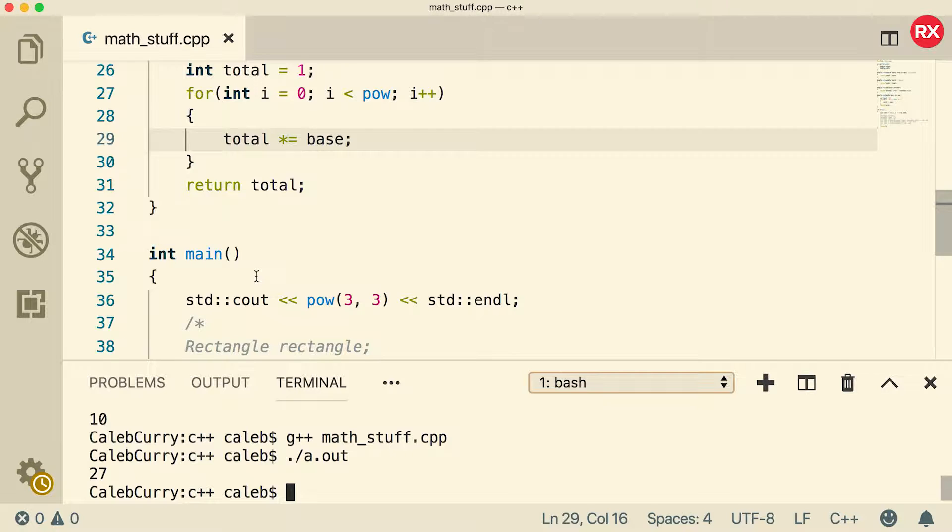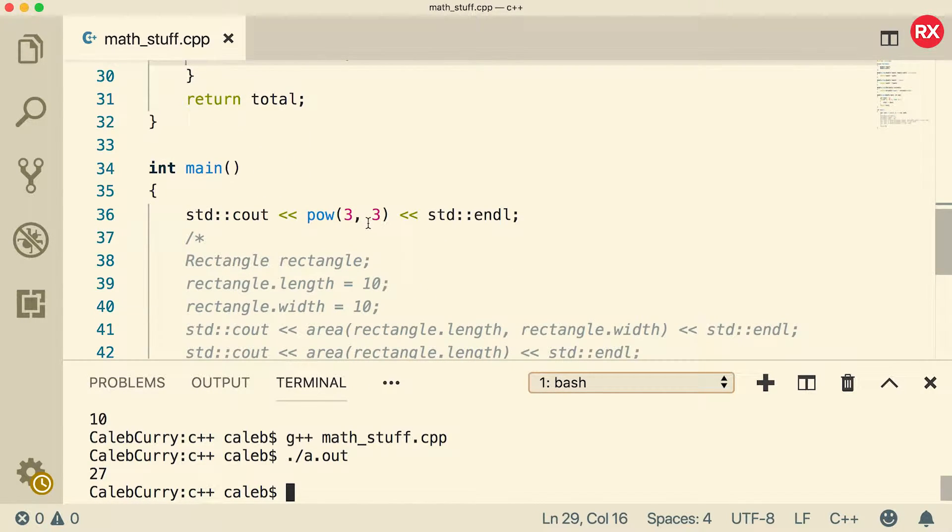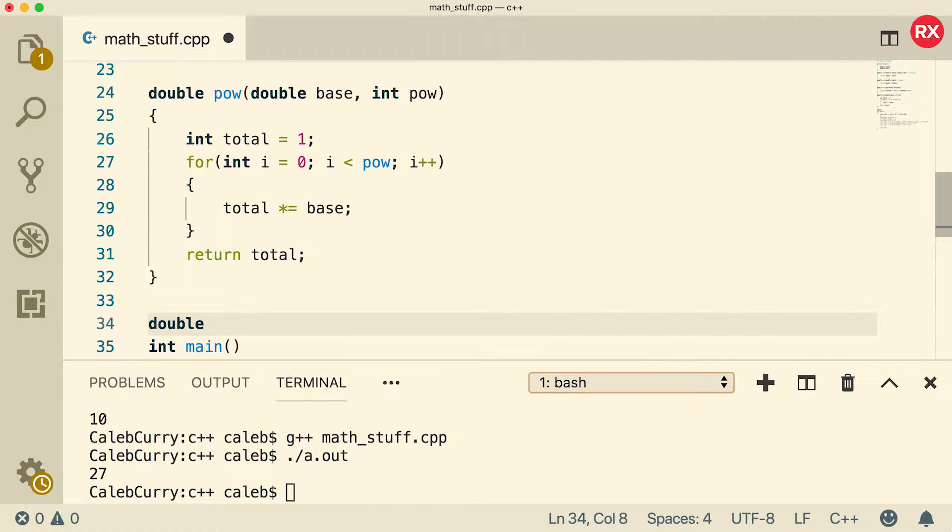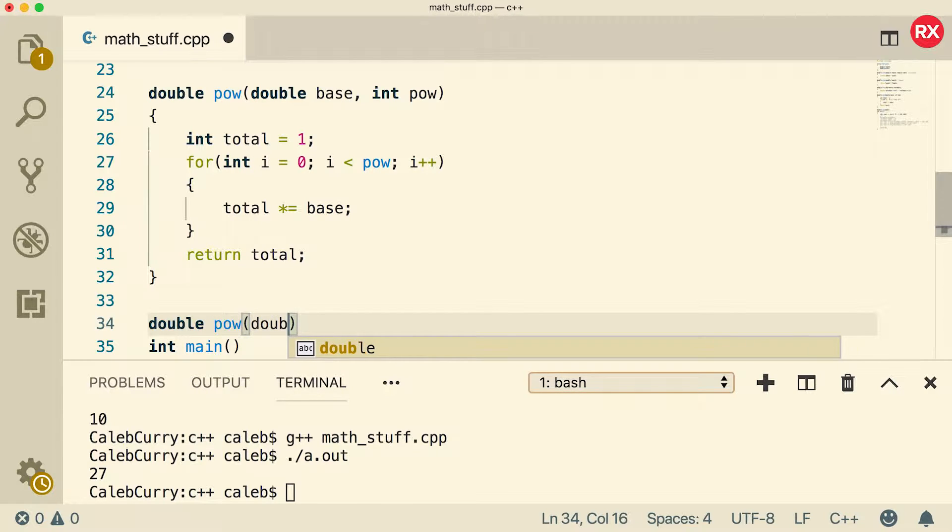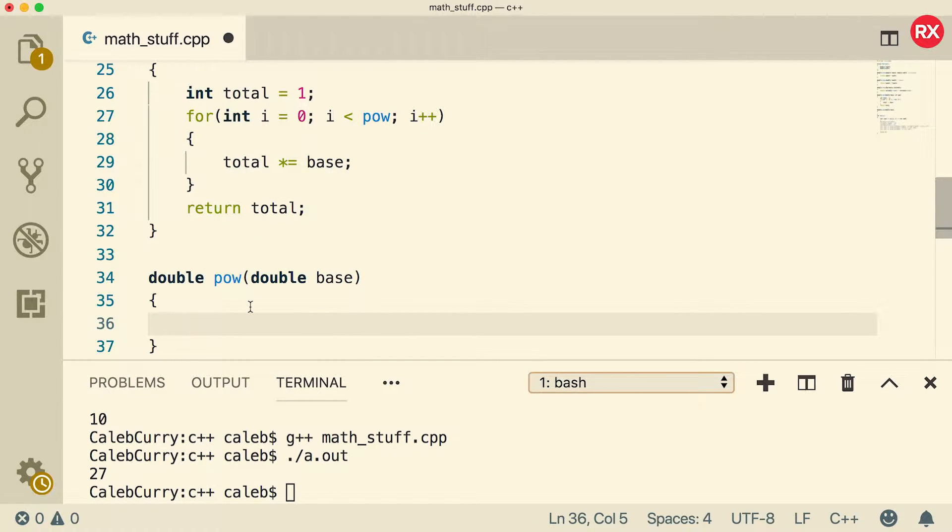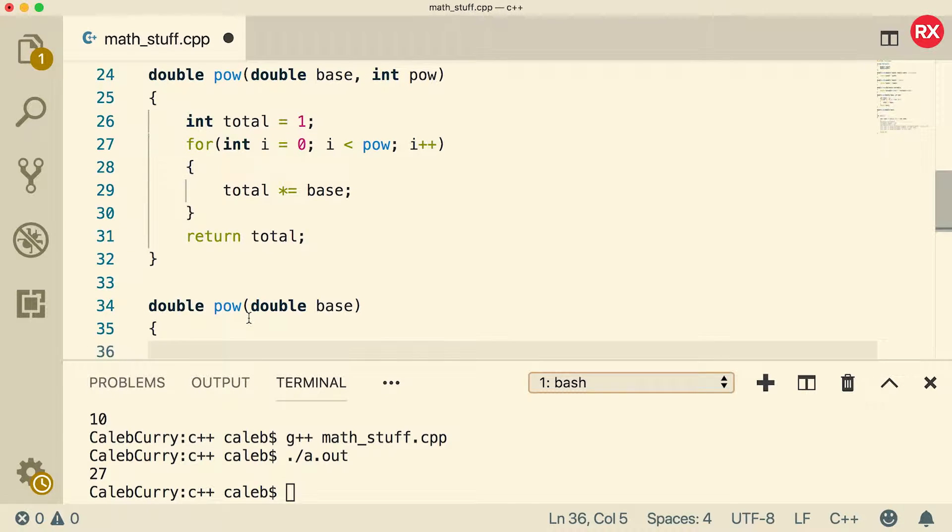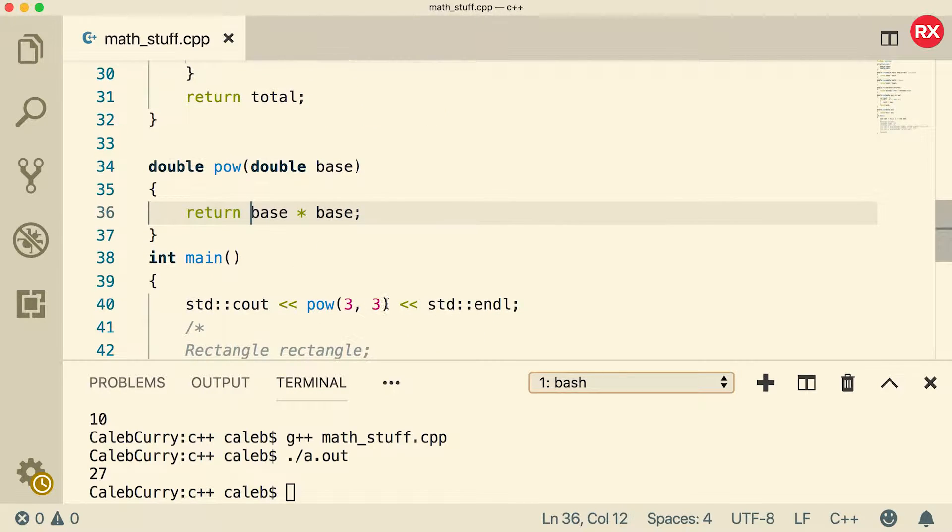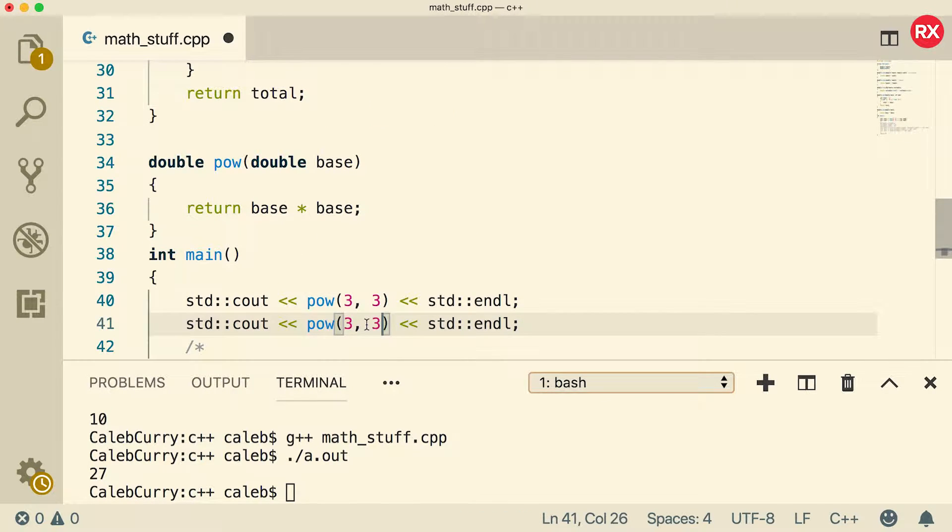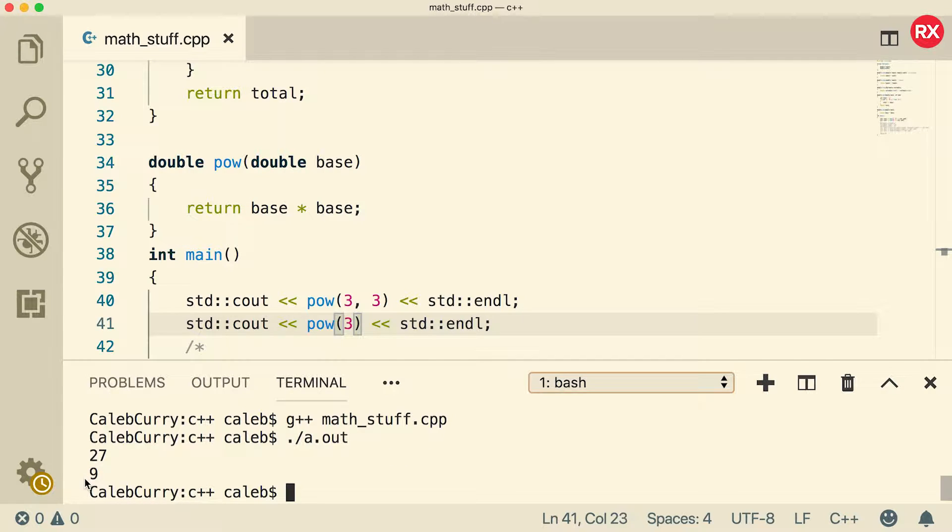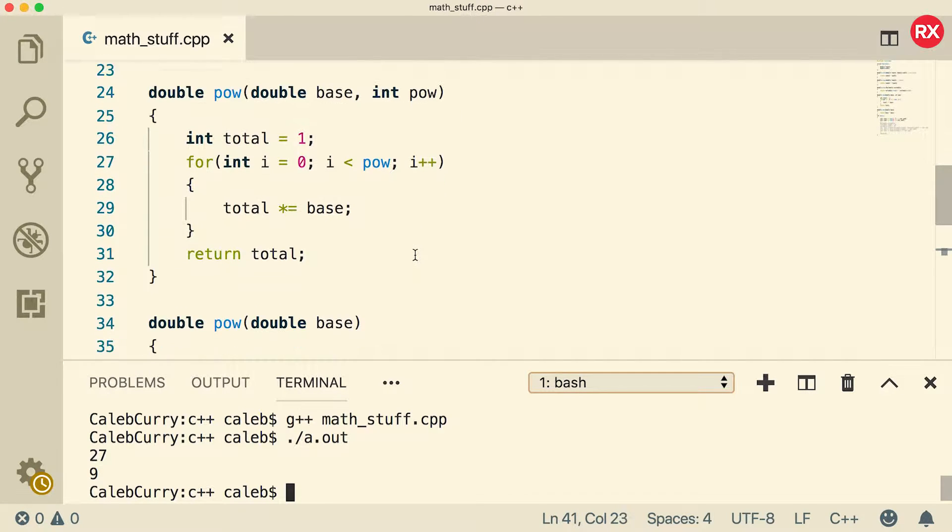Now what if we wanted to create another version of power where we don't have to pass in the second argument? What if we just wanted it to raise it to the second power by default? So square the number. Well, what we could do is create a second power function, basically do it like this. It will only have one parameter, which would be double base. And then the algorithm here would just assume that we're going to raise it to the second power. So it would be base times base. So in that situation, we could call the same thing here. And then instead of passing two arguments, we could just pass in one argument and it would be three times three or nine. Now when we compile, you can see we do in fact get nine.